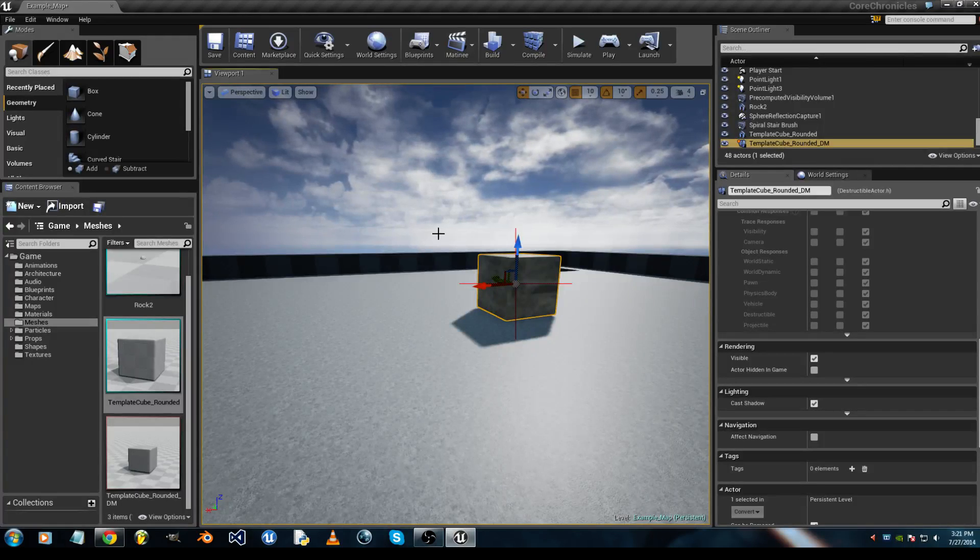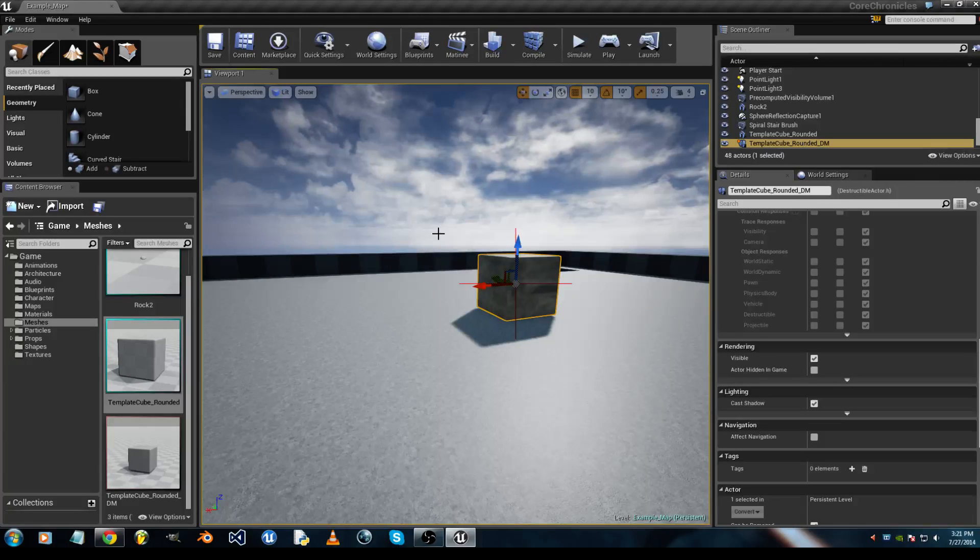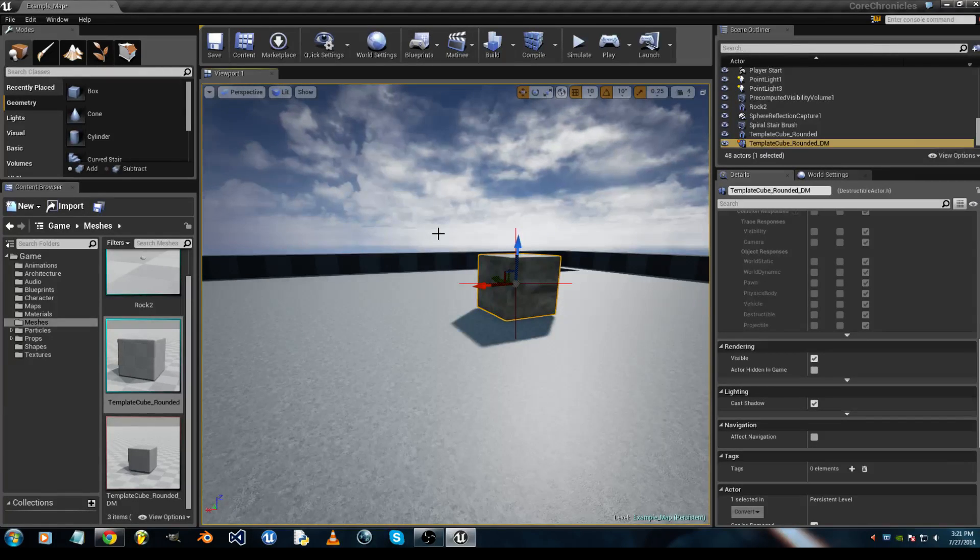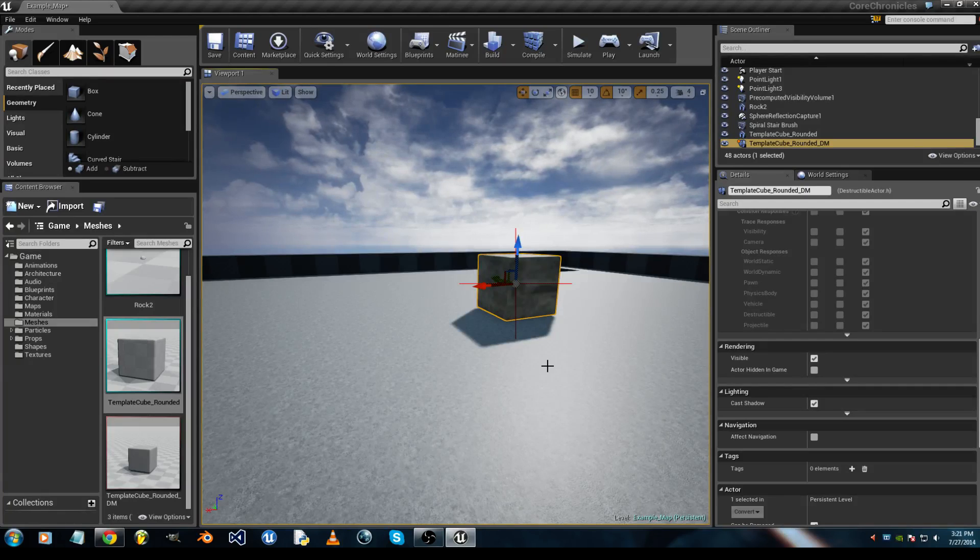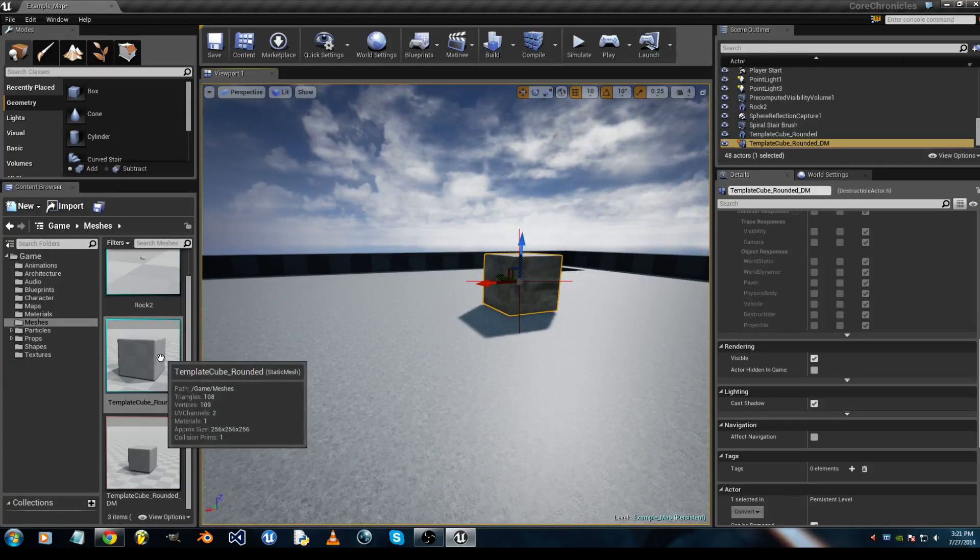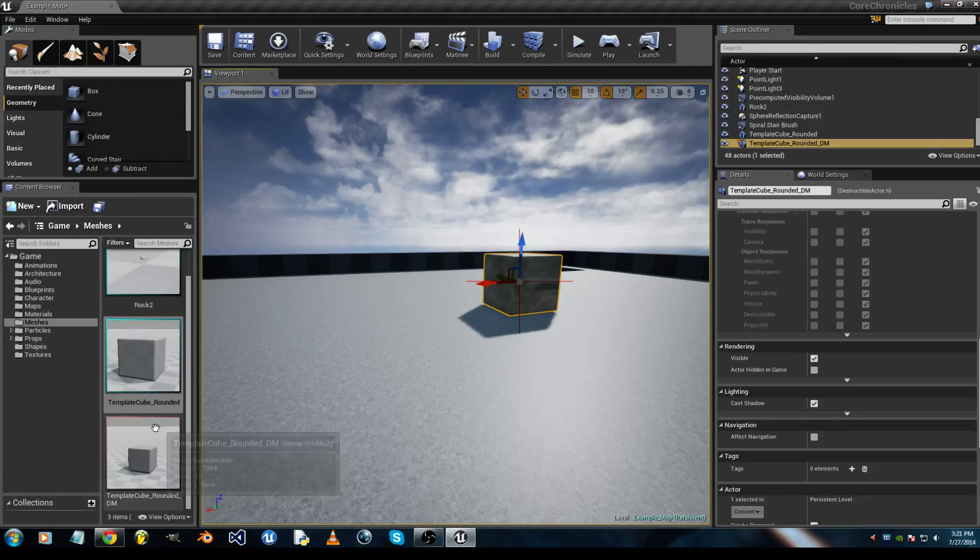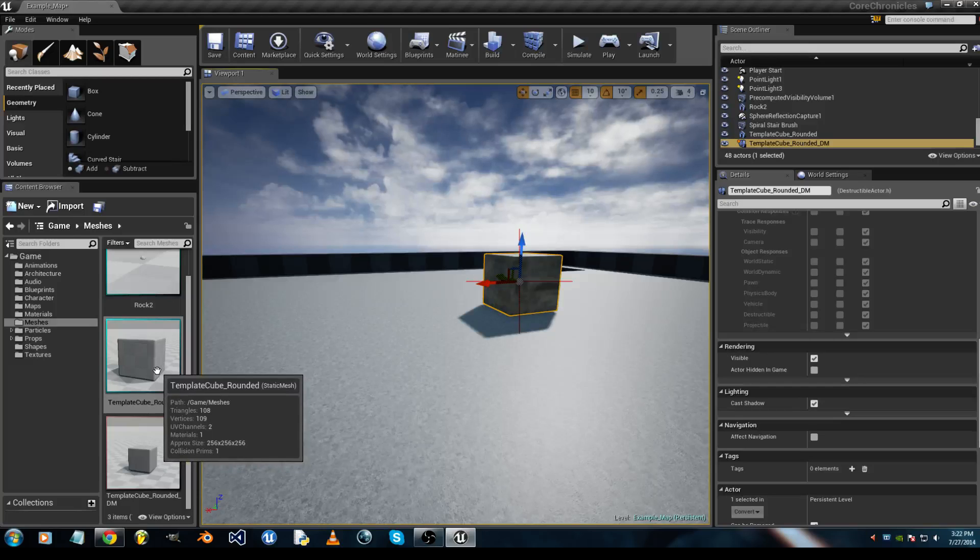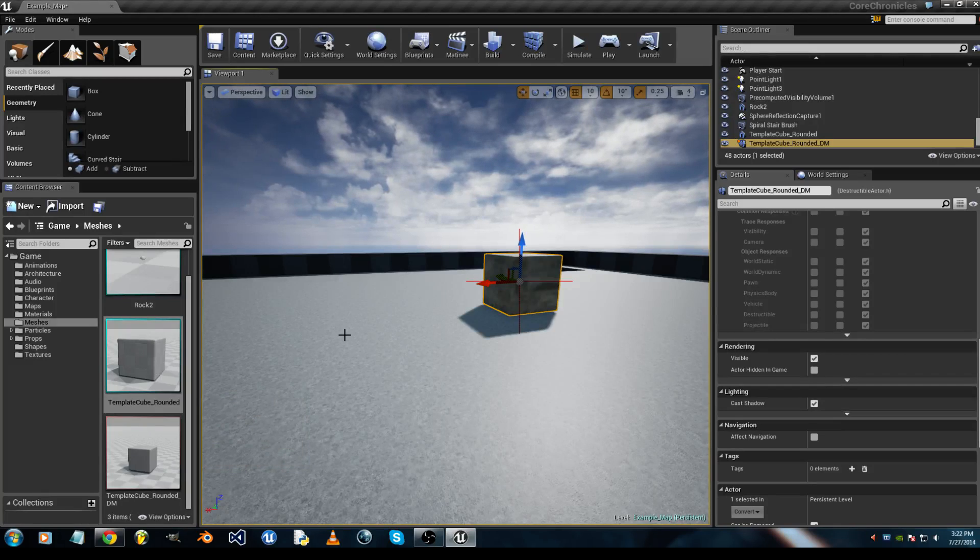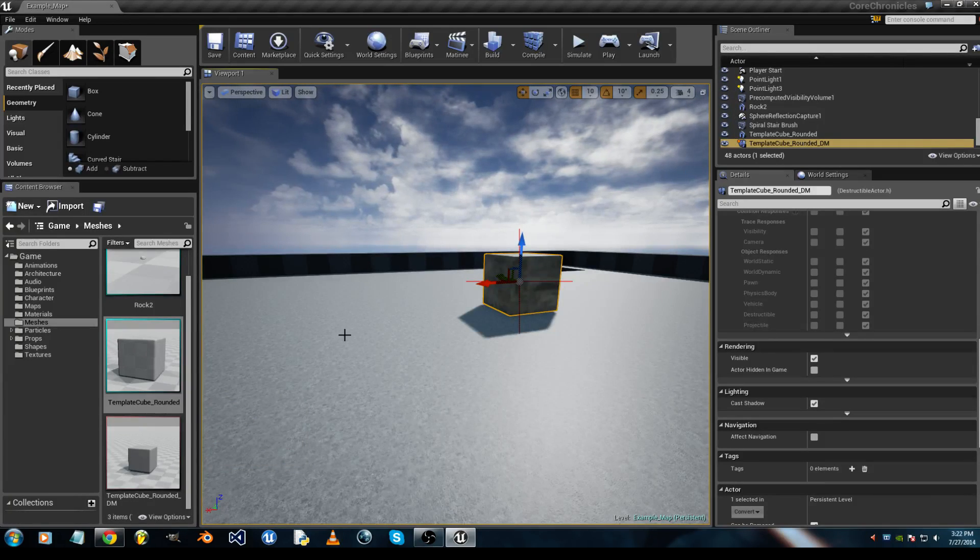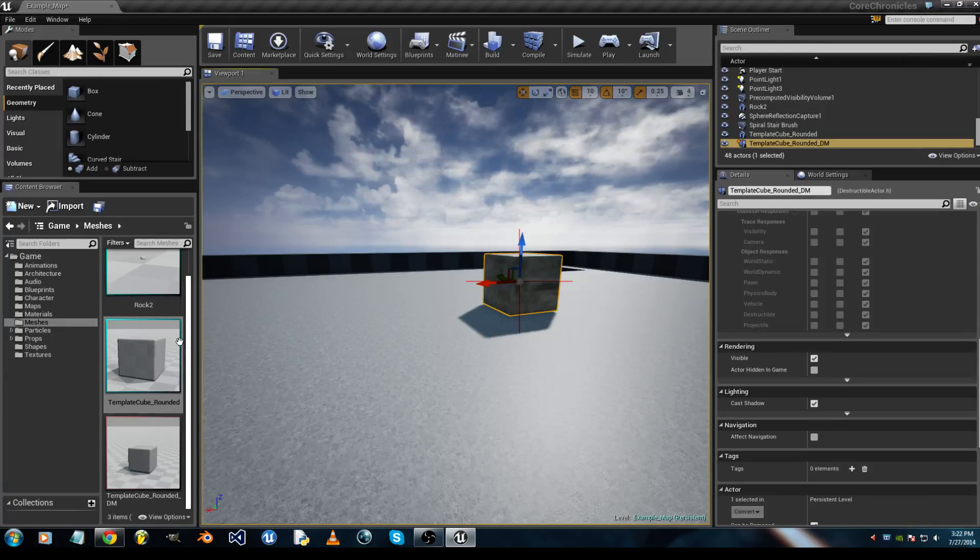Today I'm going to shed some light on how to make projectiles collide with destructible meshes. So you go to your content browser, you'll have your template cube. I'm using the first person shooter template, by the way.